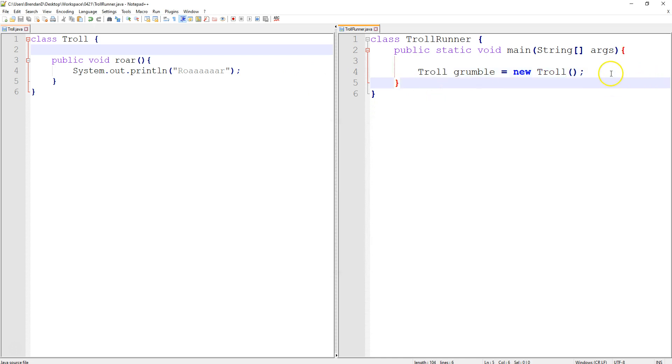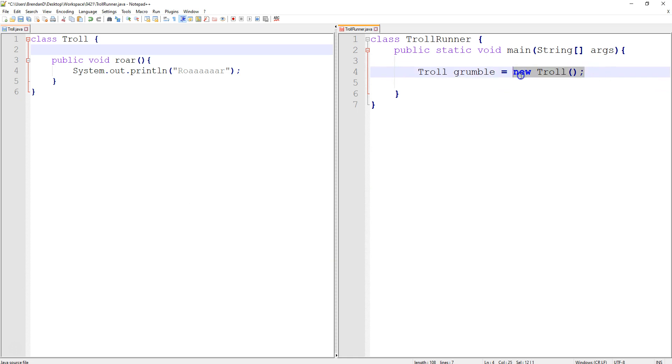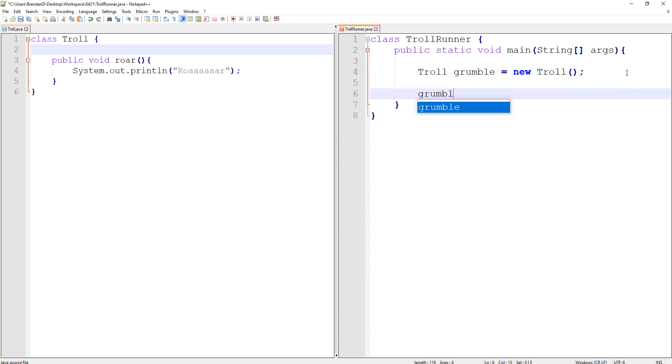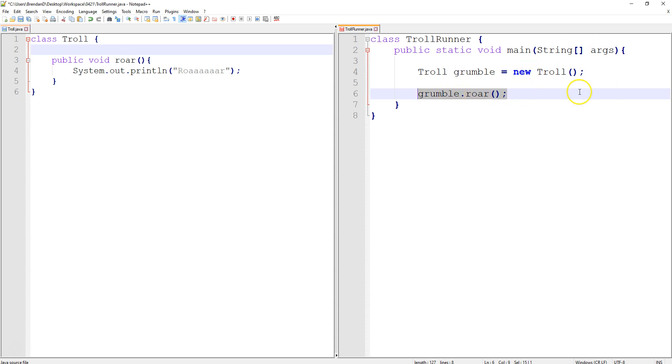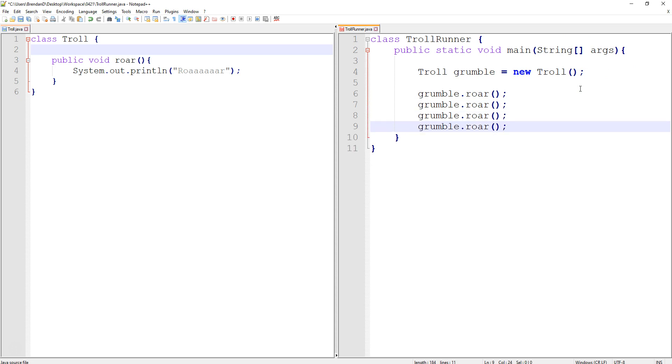So let's go ahead and tell it to do something now. Right now, all I did was create an object. We're not going to see anything. So now I want my troll named Grumble to do his method, his action, called Roar. And let's actually do it a couple times. So I'm going to copy that, and let's just paste it a couple times. We want him to, I mean, he grumbles a lot.